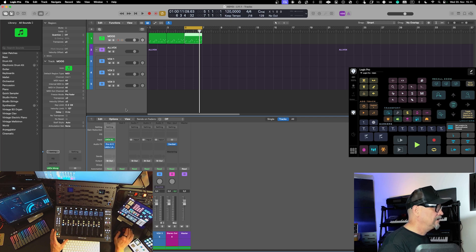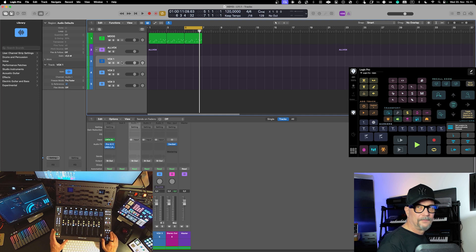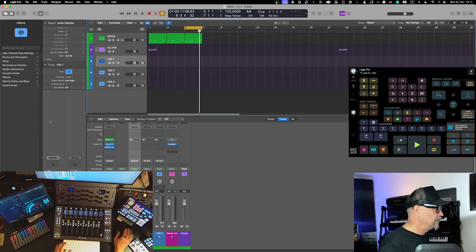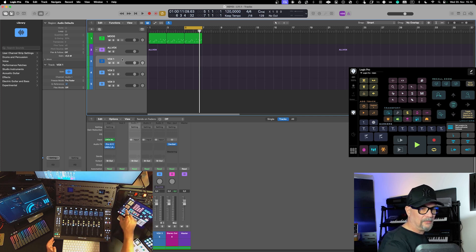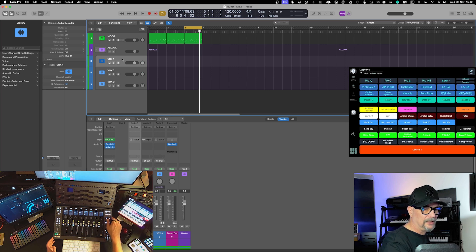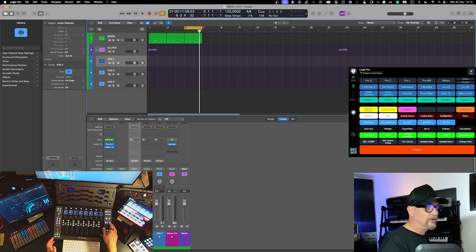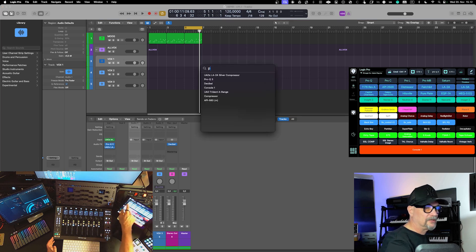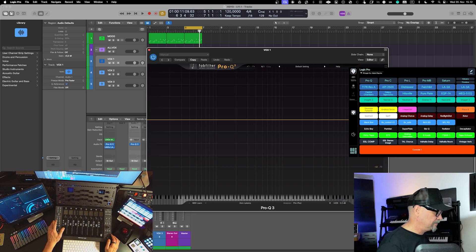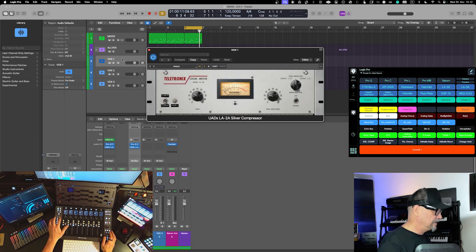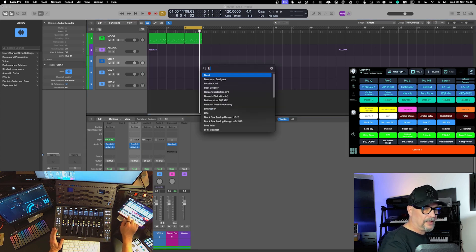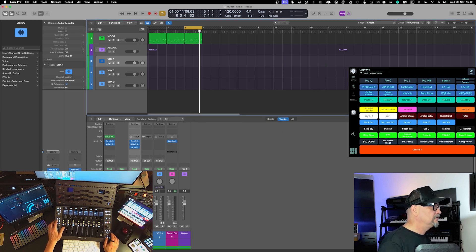One new feature is that you can now go into a track and bring in plugins by searching — you go into the audio effect section and get a search box. To speed things up further, I use MetaGrid IO, where I've set up a table with my most used plugins. So if I need Pro-Q, I just press it and it loads; same for the LA-2A compressor.